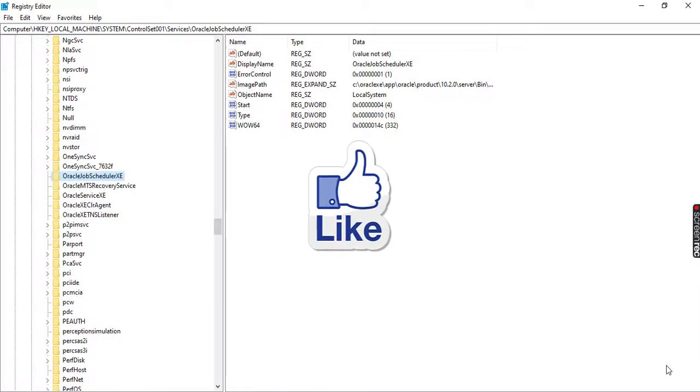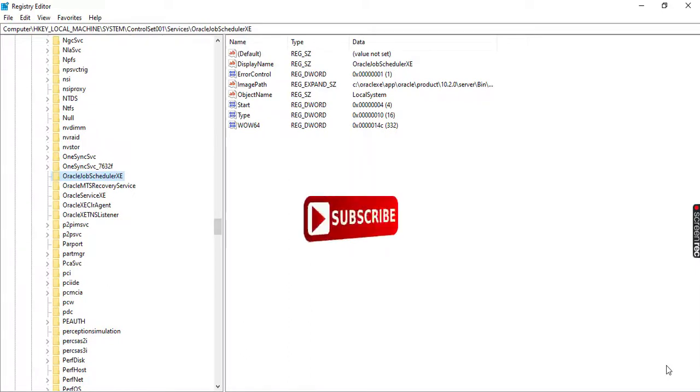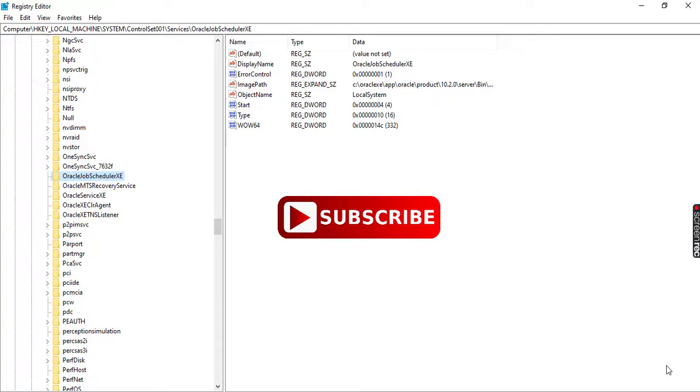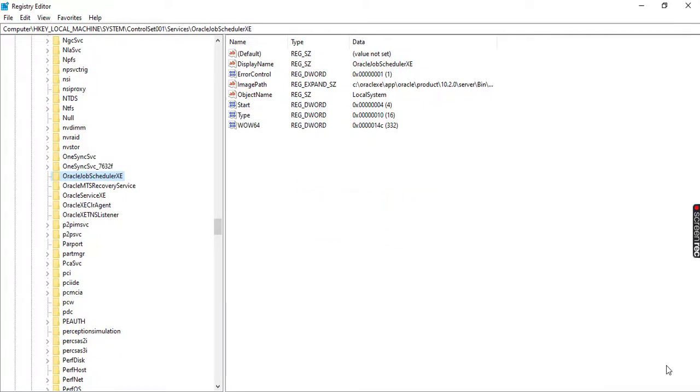If you like this video, please hit the like button and subscribe to my YouTube channel. Thank you for watching, have a nice day.